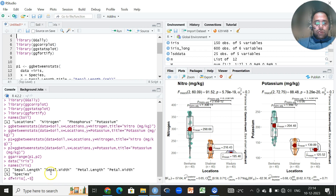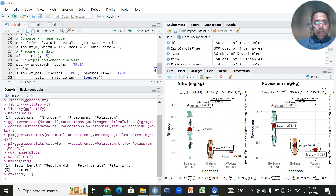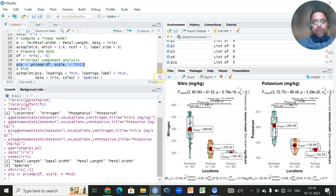We write `df <- iris[-5]` — the position of species is the fifth variable, so using minus five excludes it. Then we use `prcomp(df, scale. = TRUE)`. Standardization is very important for data reduction techniques, especially PCA. We click Run to execute the code.